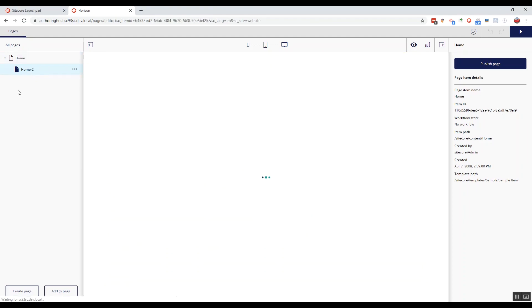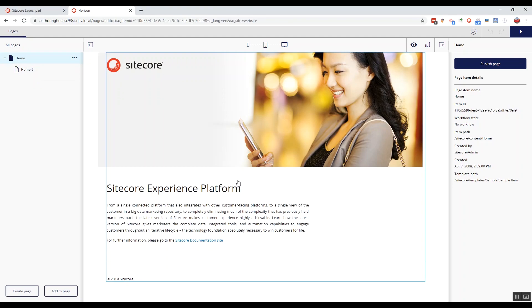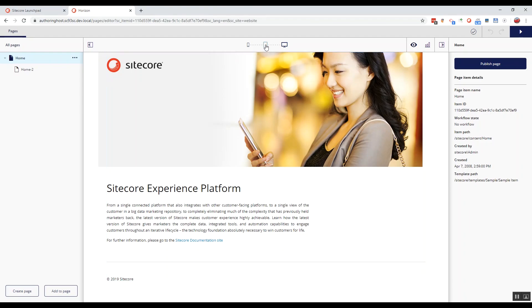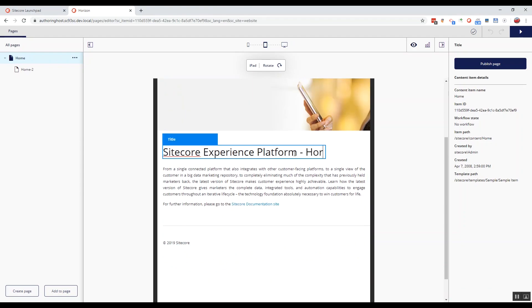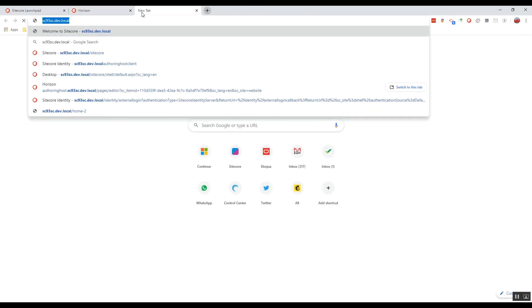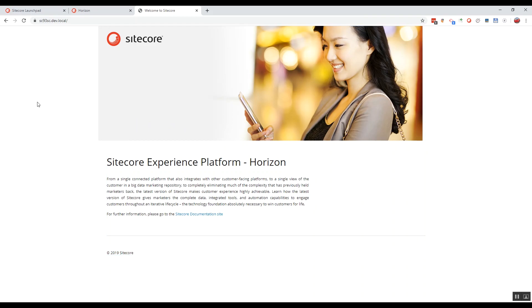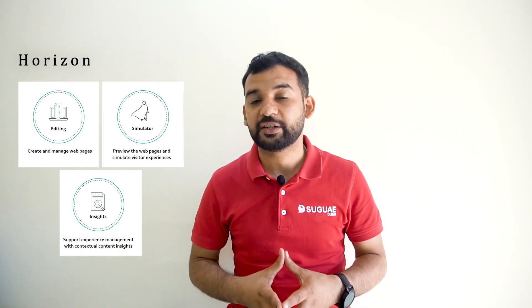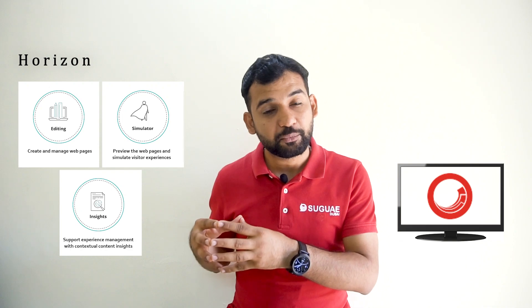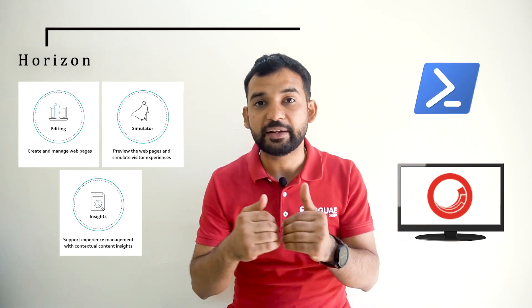You can directly see how your content will look like on devices while editing. Horizon also provides you with the opportunity to change the device while editing. Currently we are in browser mode — we can switch to, for example, iPad mode. Let's do a small change on the page and publish to see the changes on the website. Here we go — we can see the word Horizon after Sitecore Experience Platform. Horizon is a completely new way of editing a web page on the Sitecore platform. I would say it's a new experience editor.